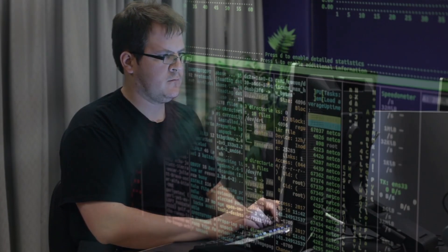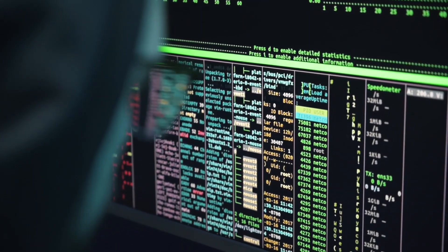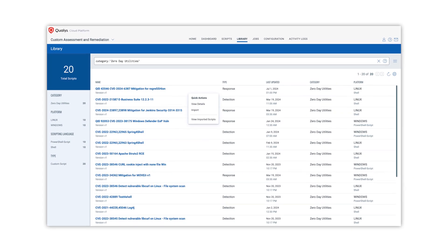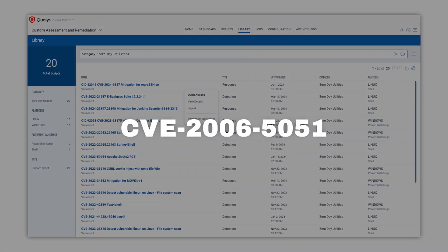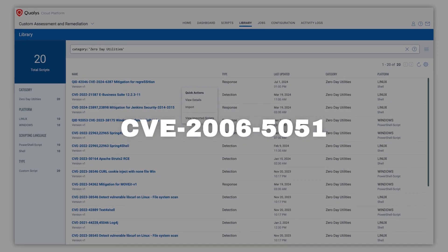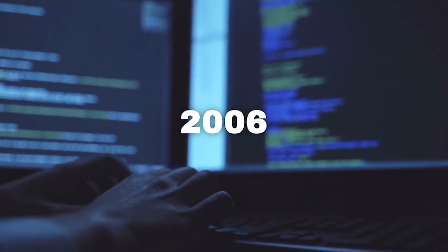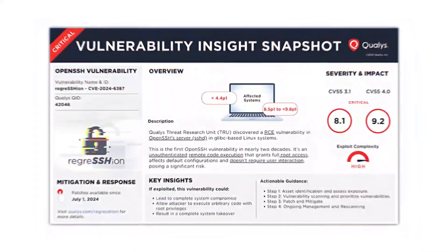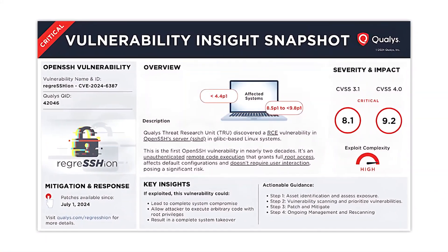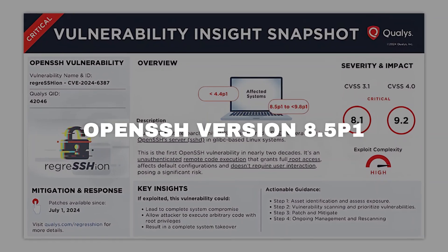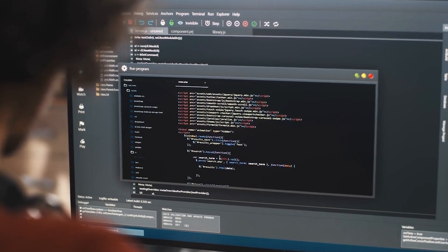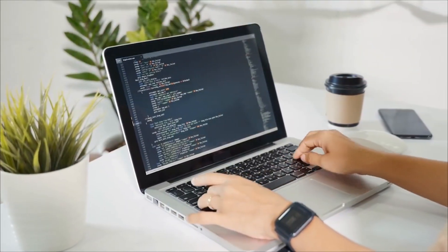Here's where things get even more concerning: this vulnerability isn't entirely new. It's a regression of an already patched 18-year-old flaw tracked as CVE-2006-5051 — a vulnerability from 2006 that was supposedly fixed, only to rear its ugly head again in October 2020 with the release of OpenSSH version 8.5p1. This regression shows that even when vulnerabilities are patched, there is always the risk that future updates could inadvertently reintroduce old problems.